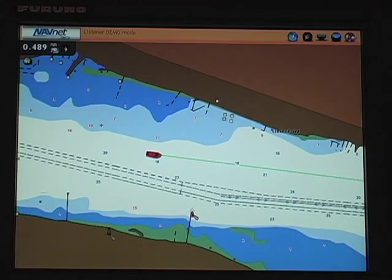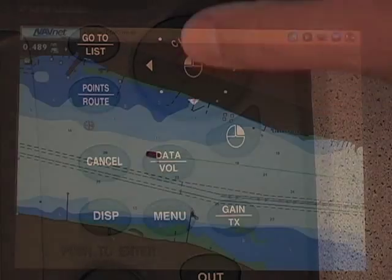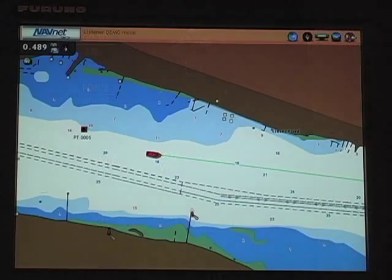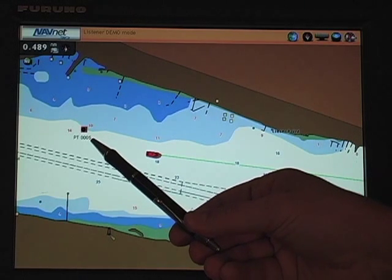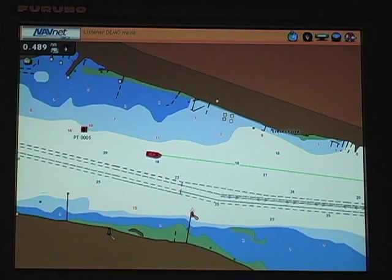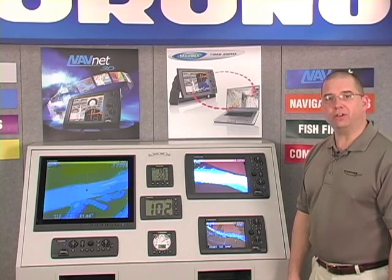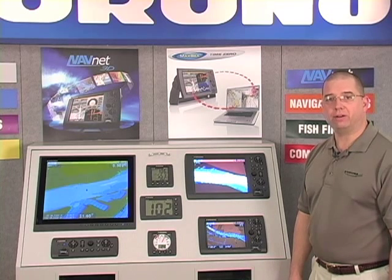To begin navigating using points in NavNet 3D, the simplest thing we can do is create a new point, and the easiest way to do this is to use our points button. On the screen of the MFD12, I'll move my cursor to a point that I want to go to and simply hit point. This point is created with a numerical name that is the next in sequence after the previous points created.